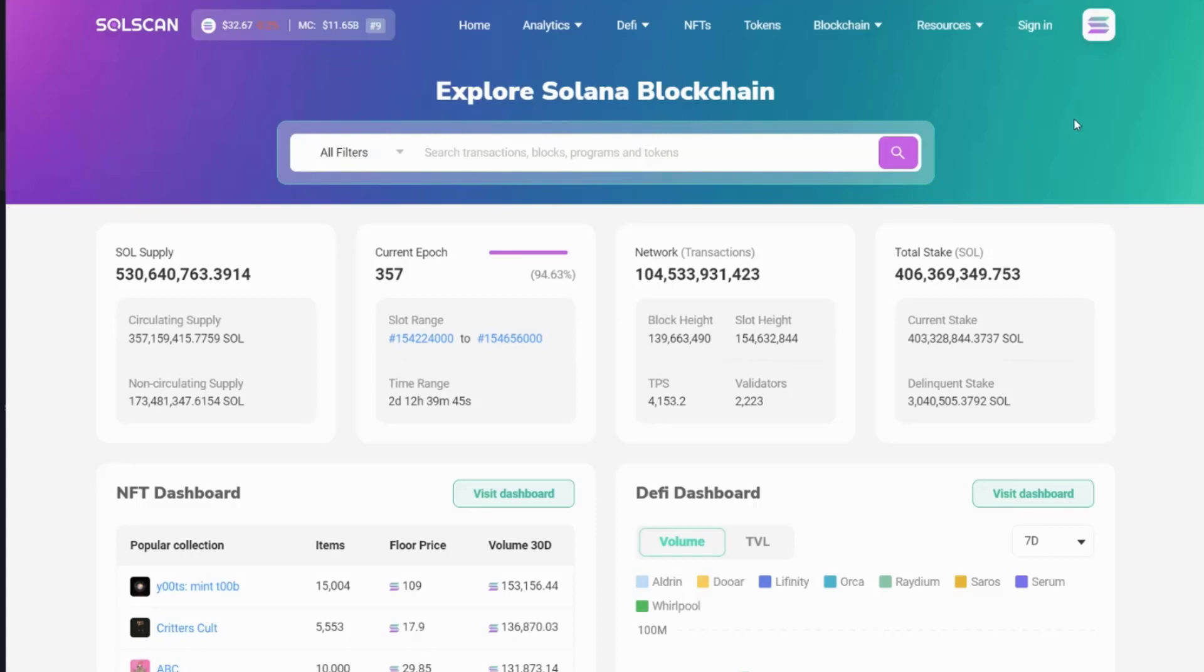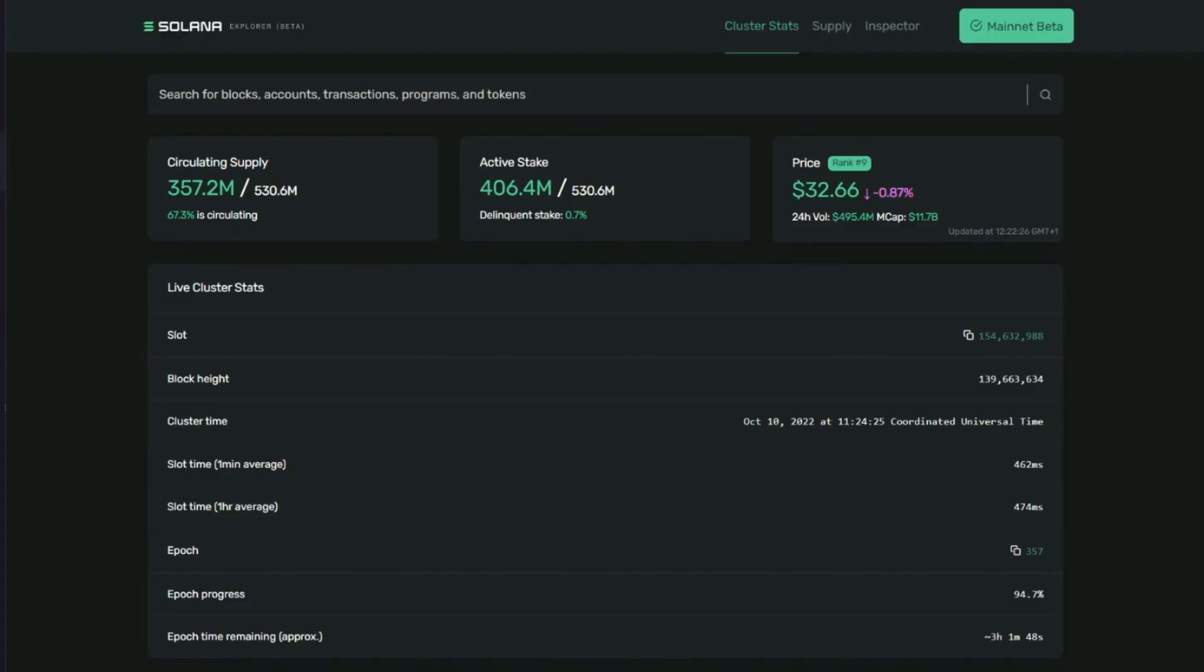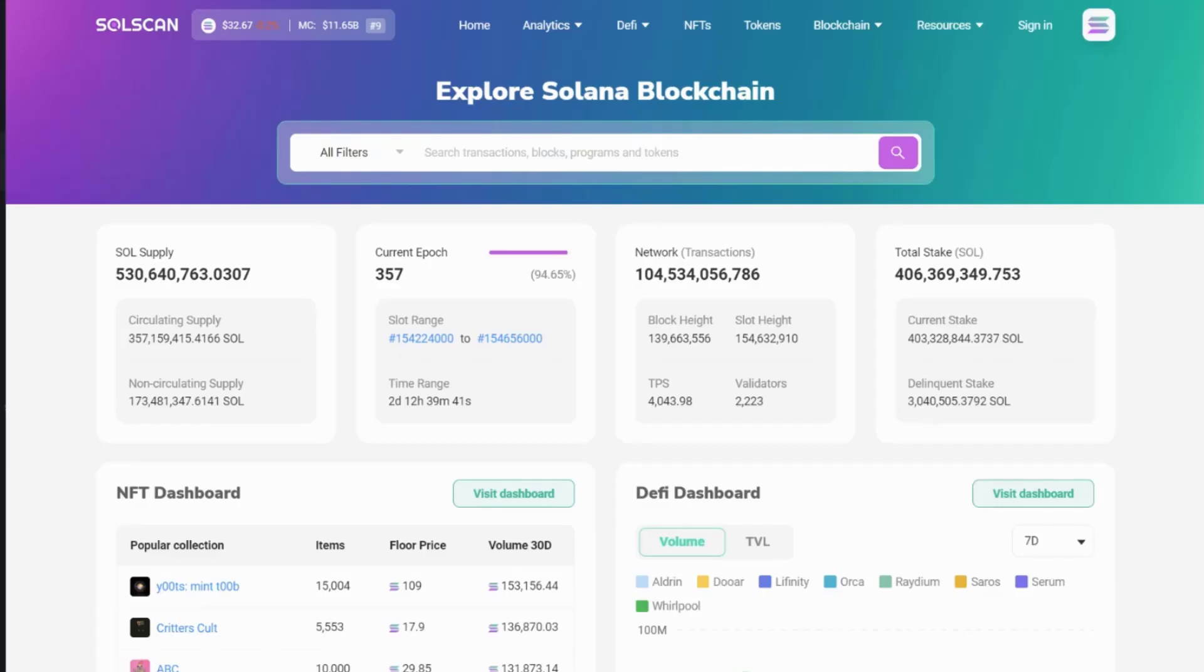In this video, we're going to look at solscan.io, one of the block explorers for the Solana blockchain. Now, this is only one of the block explorers that is available. There are other alternatives, one being explorer.solana.com. But as I said, the one we're going to go through today is solscan.io.